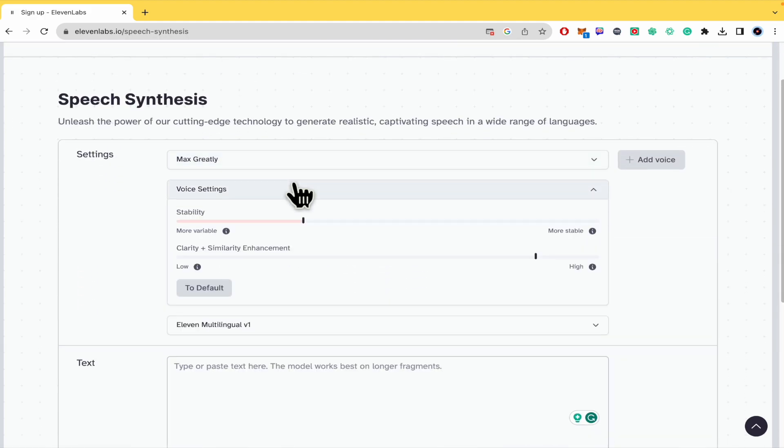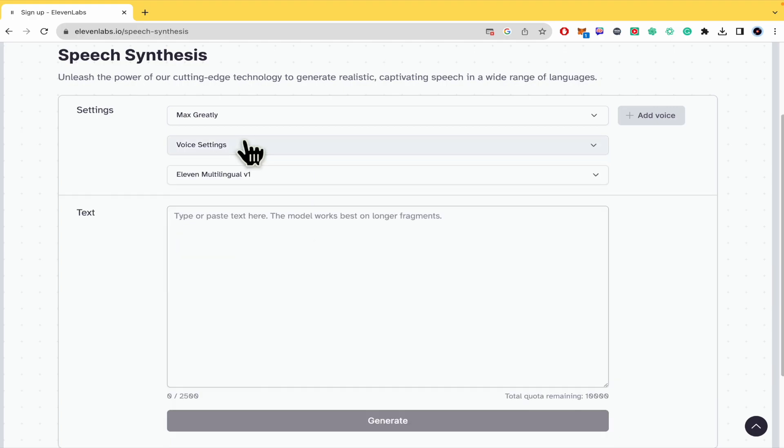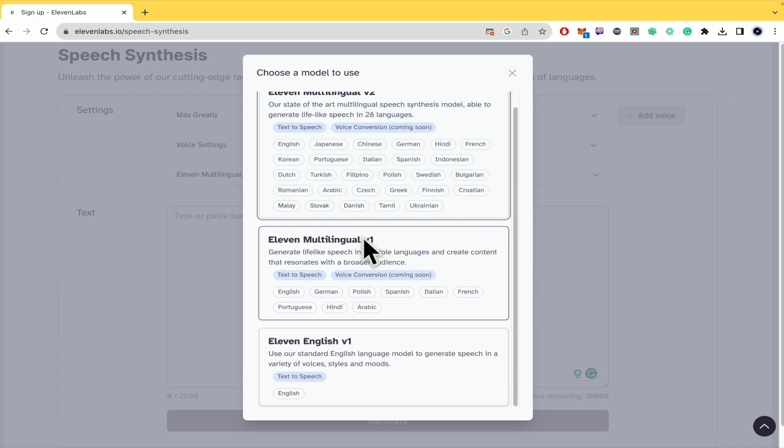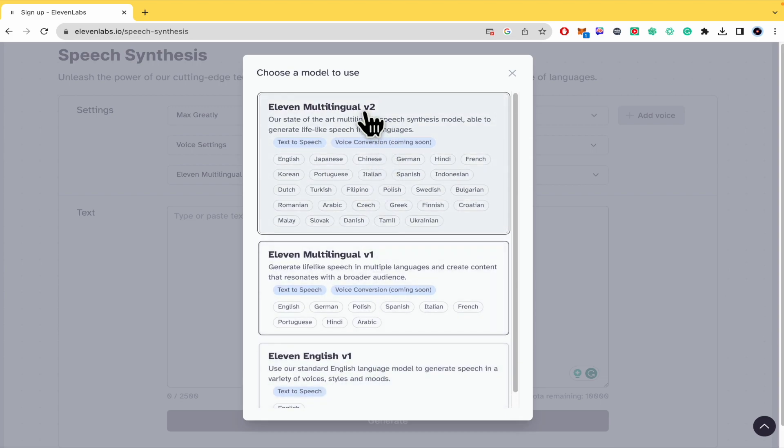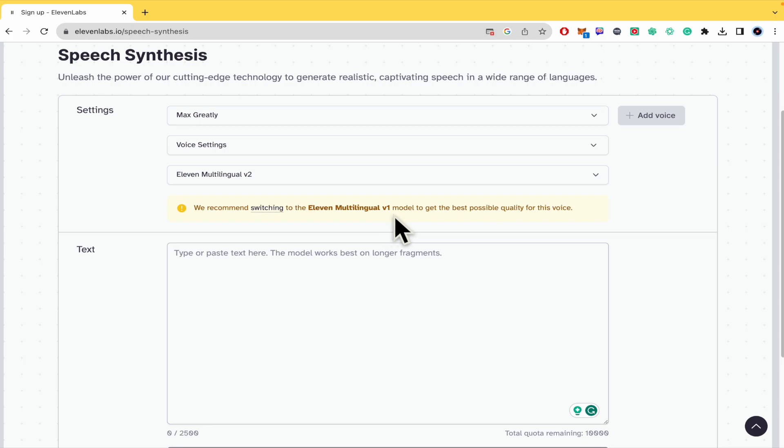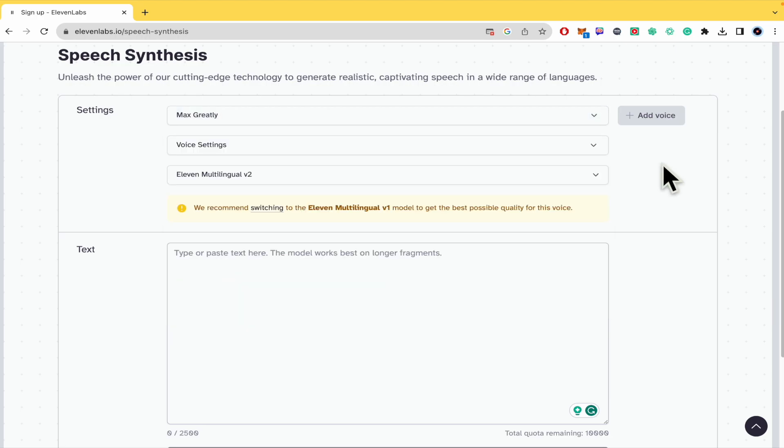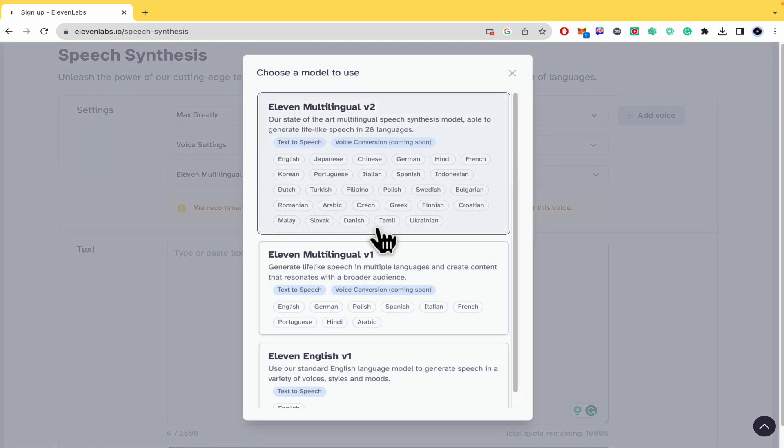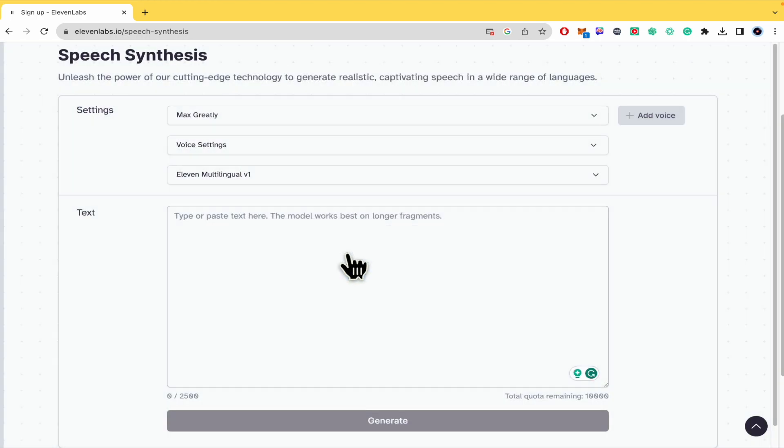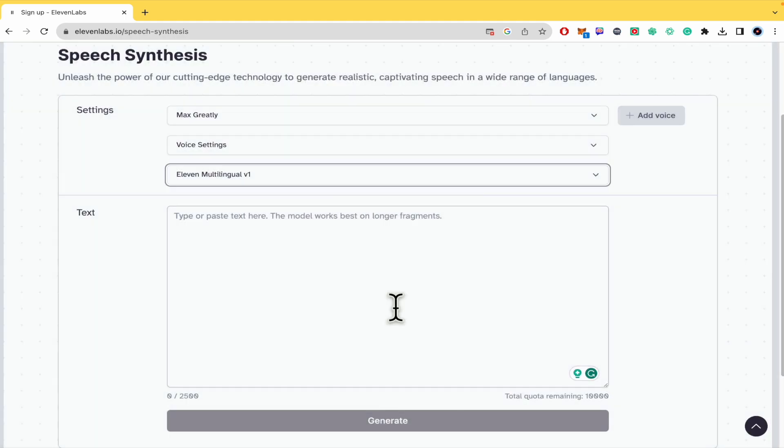in the voice settings you can check the stability and clarity and the Eleven Multilingual model. So here, let's suppose I want this one, but they recommend switching to the Eleven Multilingual Version 1 model to get the best possible quality for this voice. So you just have to go there, go into here, and there you can check some other language if you want.